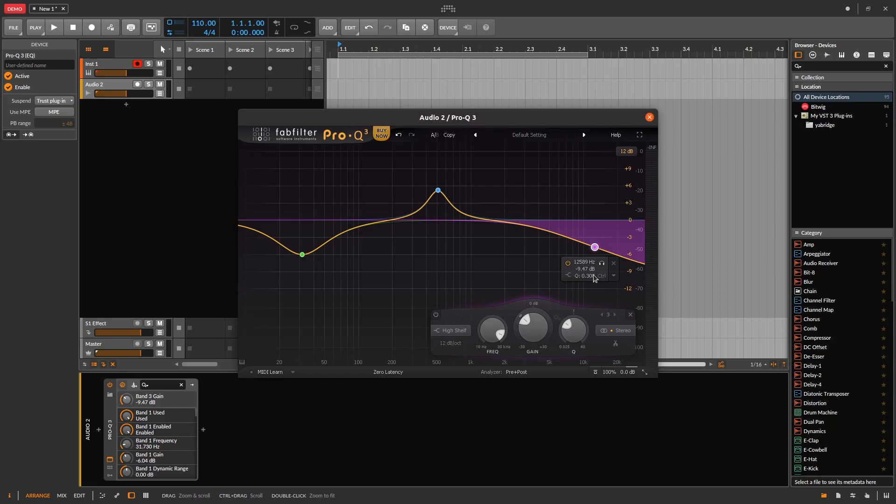Okay, that's the whirlwind Bitwig tour. I haven't even scratched the surface of Bitwig, so if you have any questions, let me know in the comments.